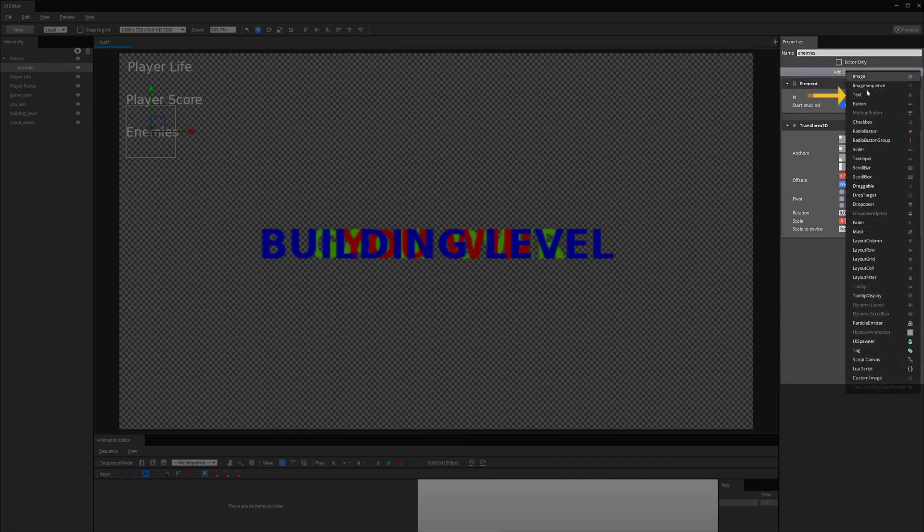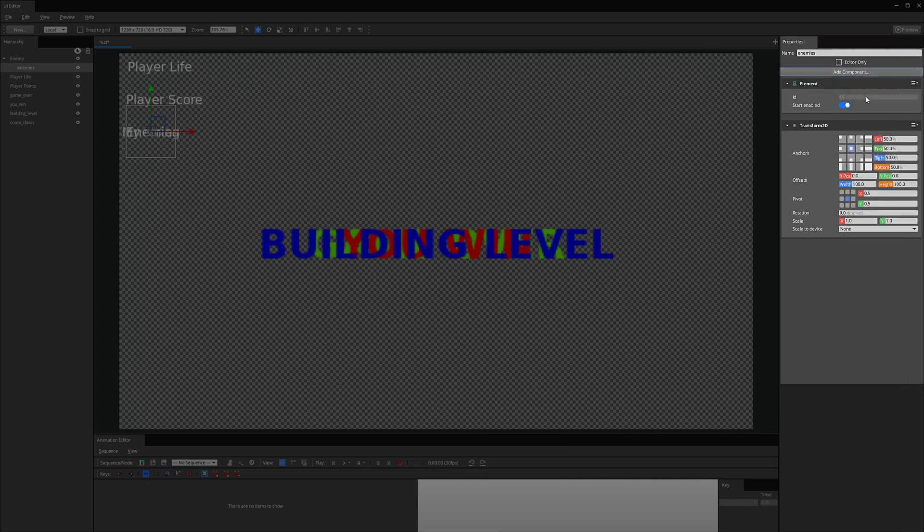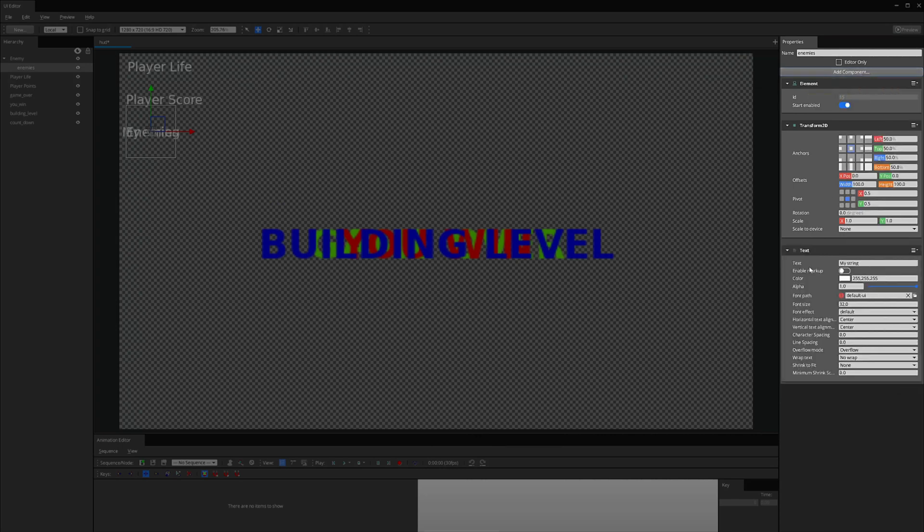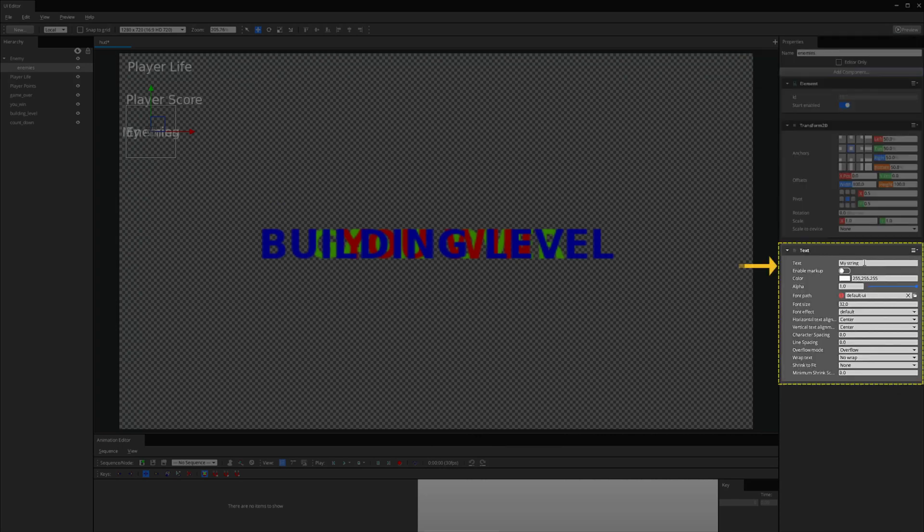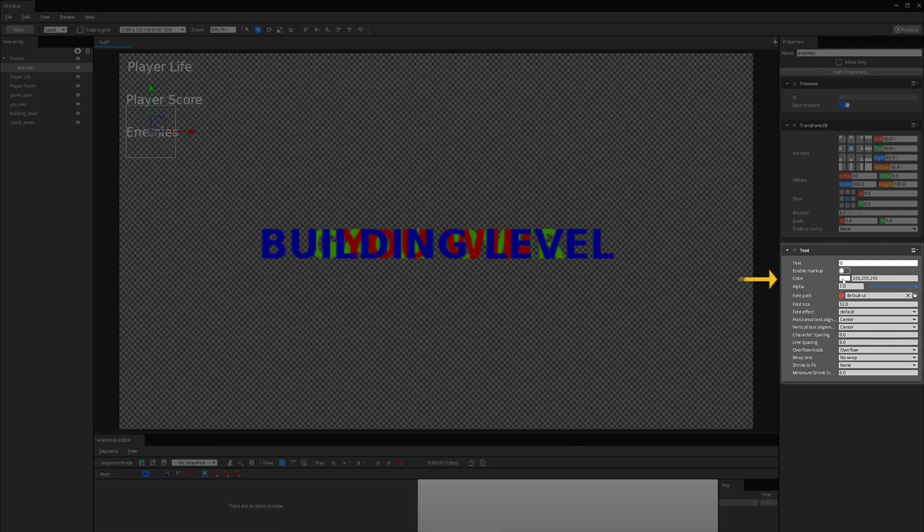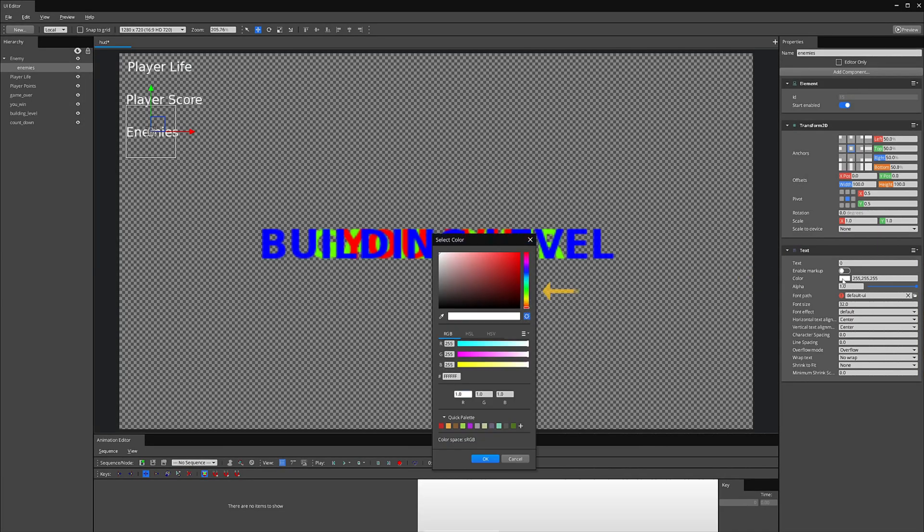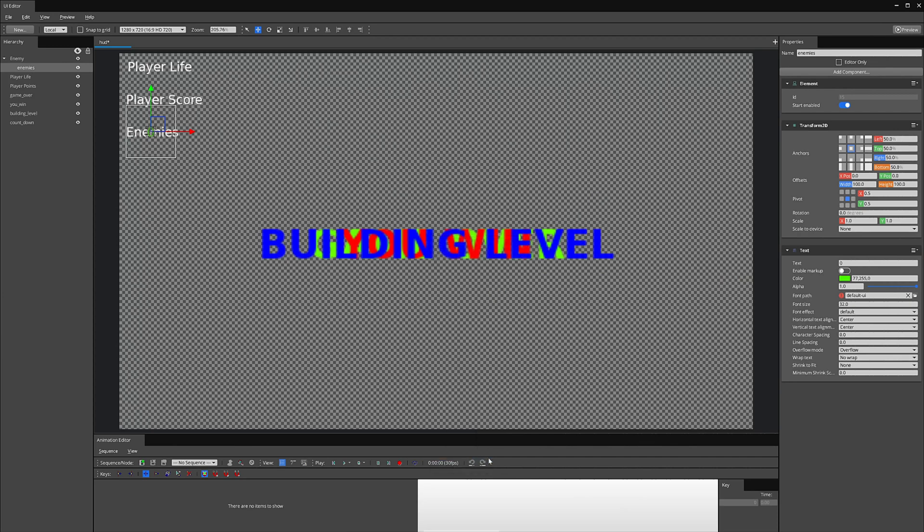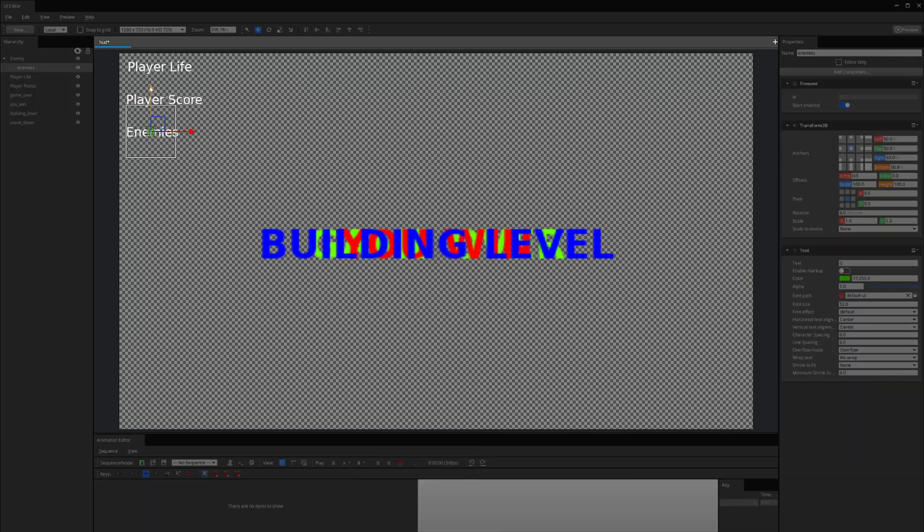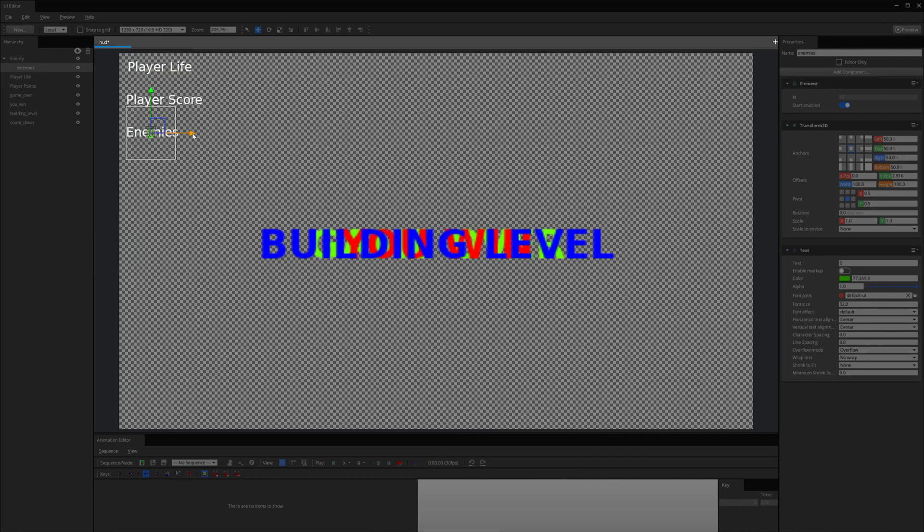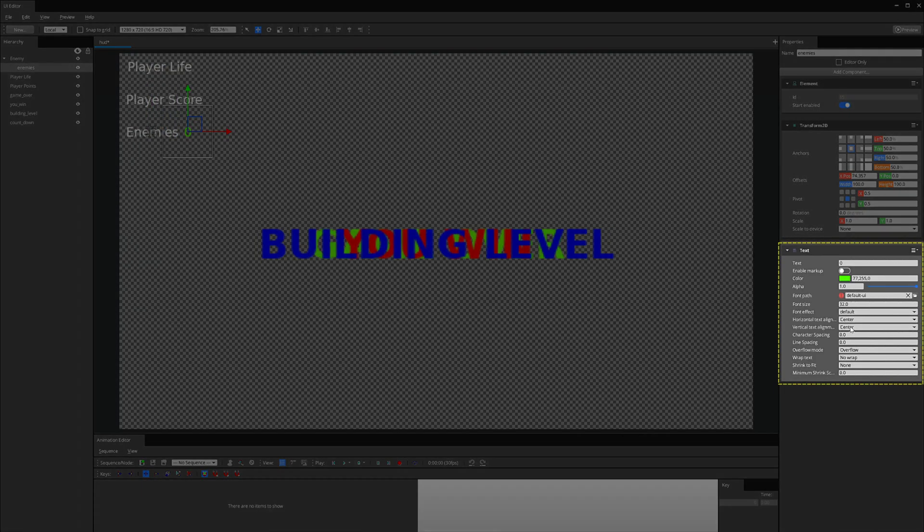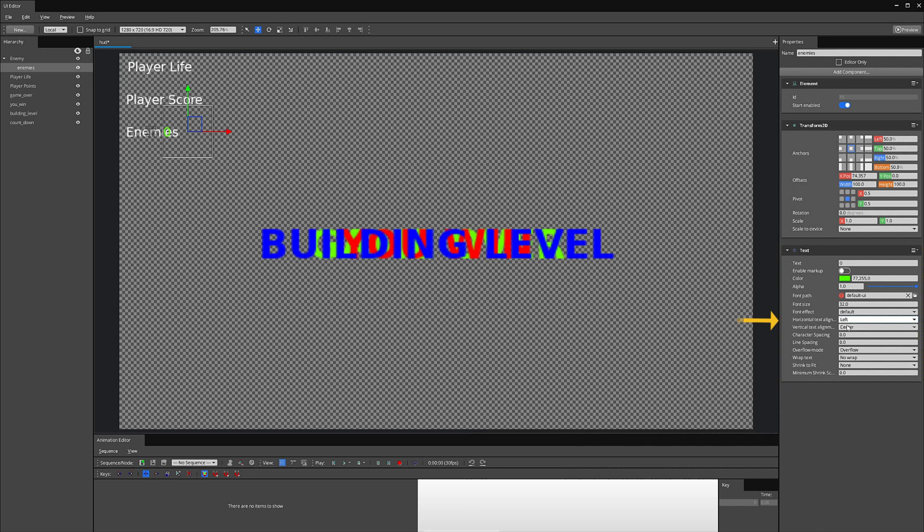Next, I will add a text component to the element. Let's change the text to a zero and change the text color to green. Let's move this in place on the canvas. I can change the Horizontal Text Align to the left.